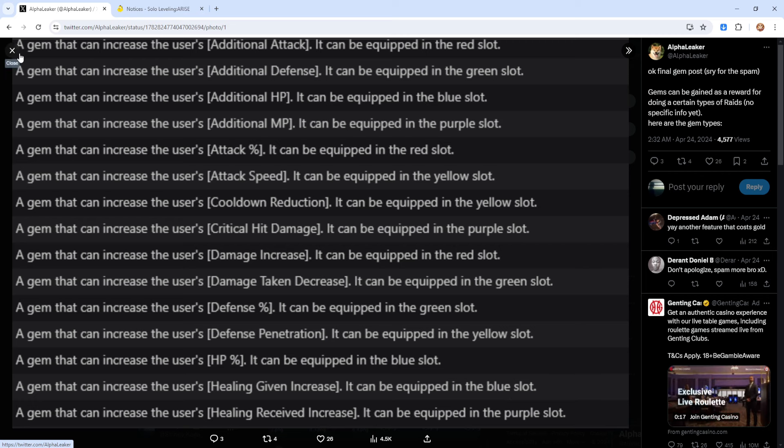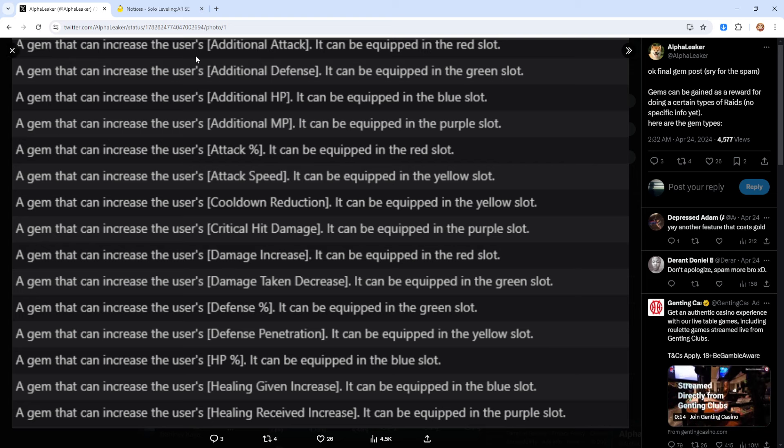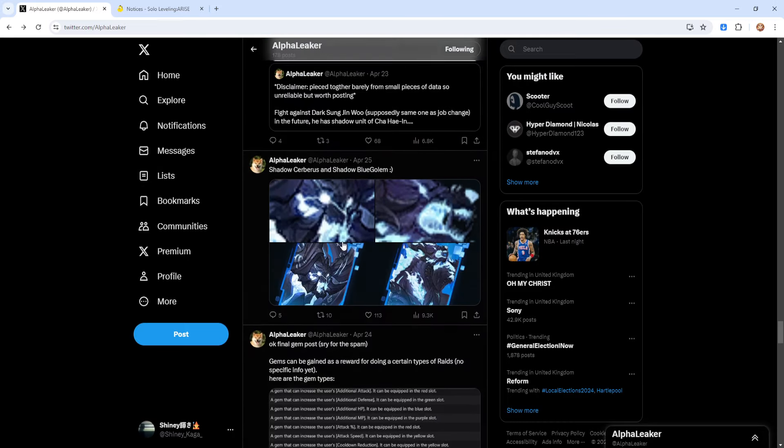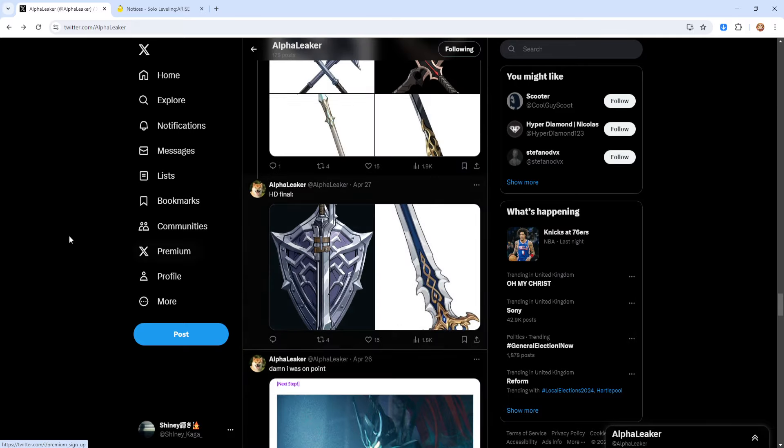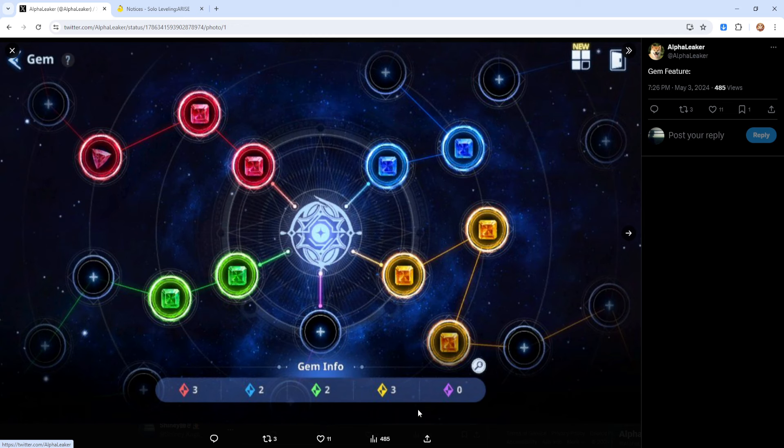HP, blue slot. So additional HP is blue. So that stays the same. Healing given increase, blue slot. Healing received increase, purple slot. So these are the gems. And obviously with each additional stat increase, there is a certain slot for them. It's four gem slots by the looks of it. Well, there's five over here. I'm curious to see because there are some more slots down here.